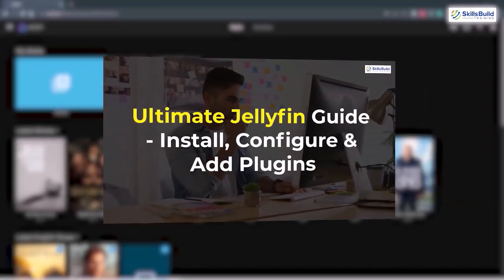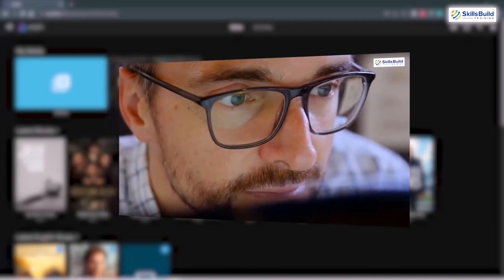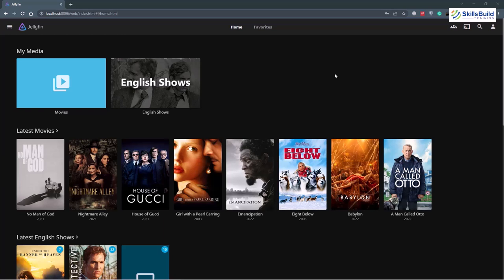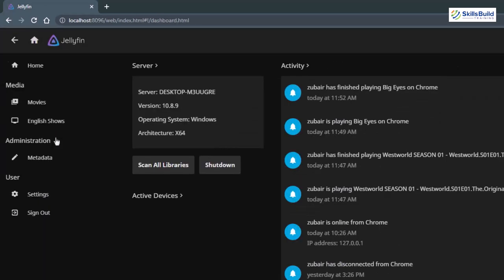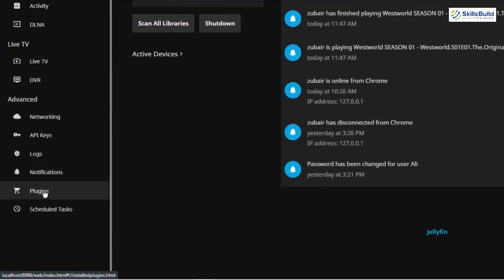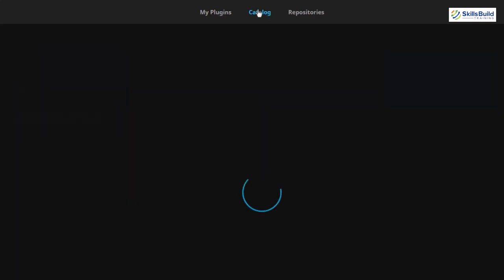In one of our other videos we talked about the guide, installation and configuration of Jellyfin. In today's video, we'll see in detail what 10 plugins we should have in our Jellyfin in order to have the best performance out of it. First of all, let's go to the menu section and go to the dashboard. From here, scroll down and go to your plugins. These are the plugins that I have already installed. Go to your catalogs and here you will see all the available plugins that you can install into your Jellyfin.